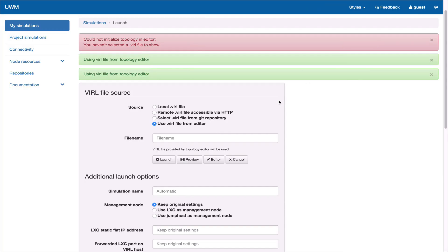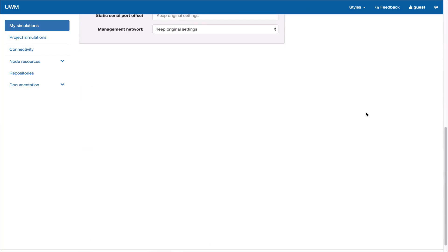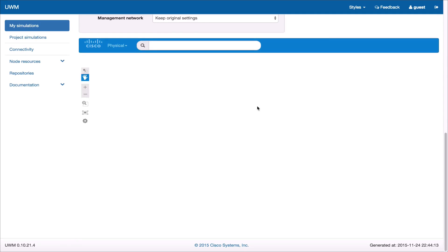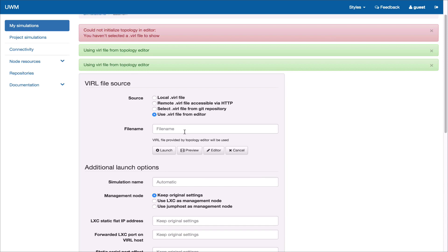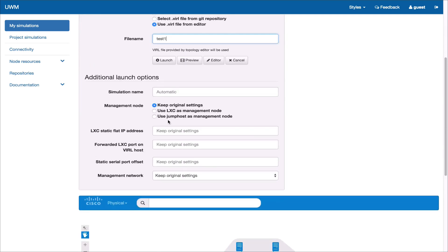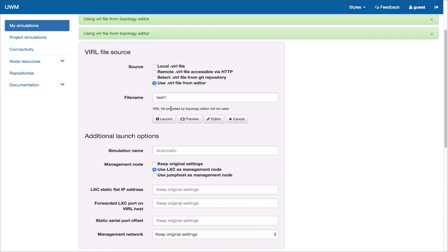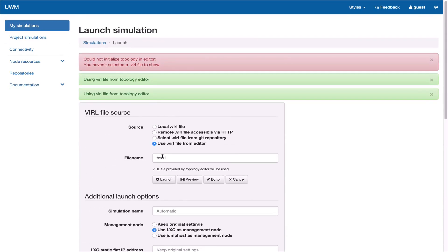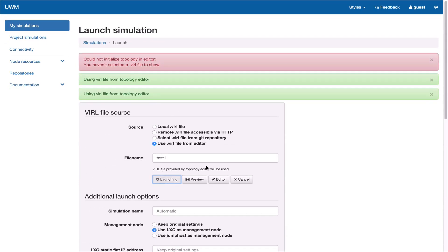When we have finished we can now click sync and go back to the user workspace management. We can preview our topology here and see that the file has come across as we created it. We can now launch the simulation by setting a file name and clicking the launch button and then this will launch as per the normal workflow.